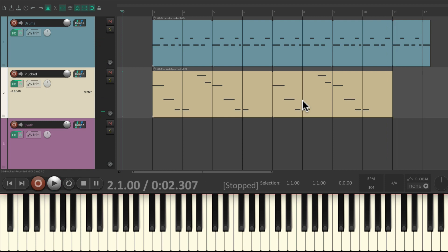So not only did we redefine the loop, we fixed the bad note that I played. Let's record one more part for the second synth.